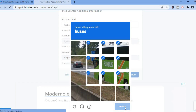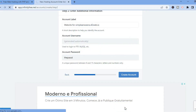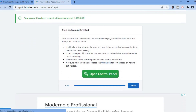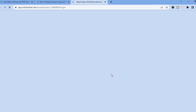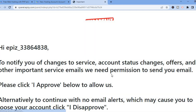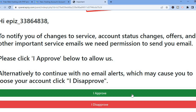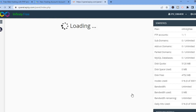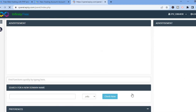Then tap on Verify. After you have done that, give it a few seconds. You can see that your account has been created, so all you have to do now is tap on Open Control Panel. Give it a few seconds, then tap on I Approve, and the cPanel will load up.